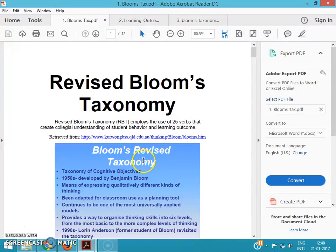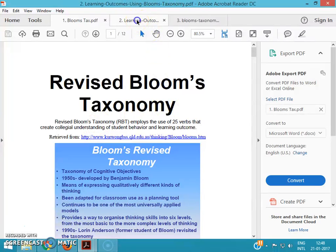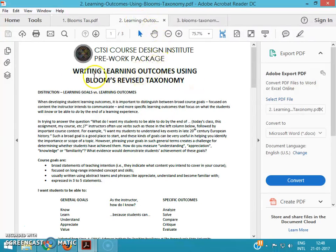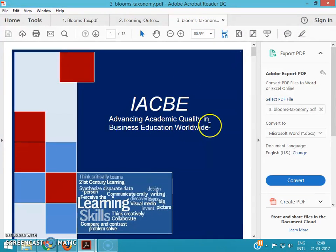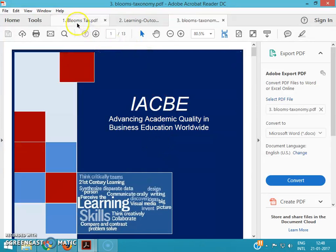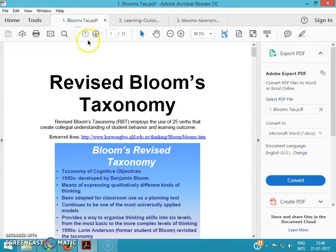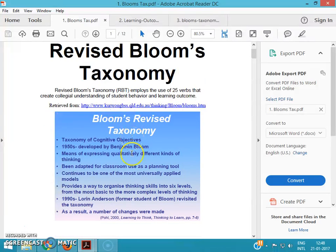I just have three PDF files open here. One is this revised Bloom's taxonomy and writing learning outcomes using Bloom's revised taxonomy. And the Advanced Academy of Quality in Business Education Worldwide, this IACB is one PDF file. And this file is downloaded from the IIT Madras Learning Center and here they are saying something about the Bloom's revised taxonomy.